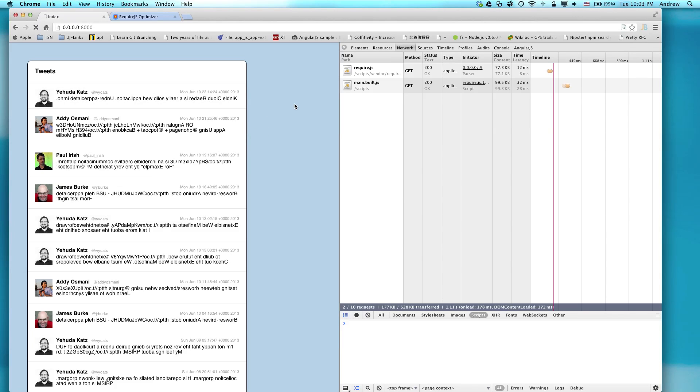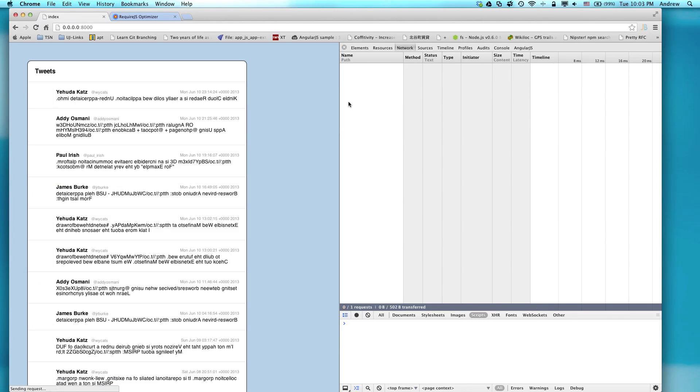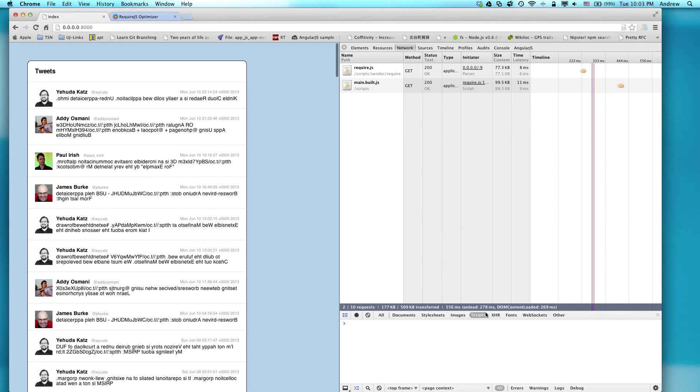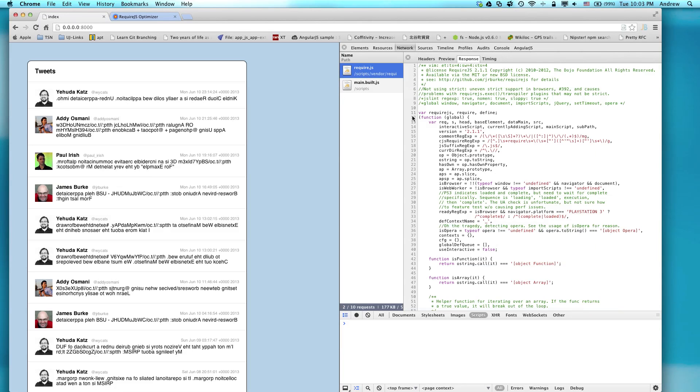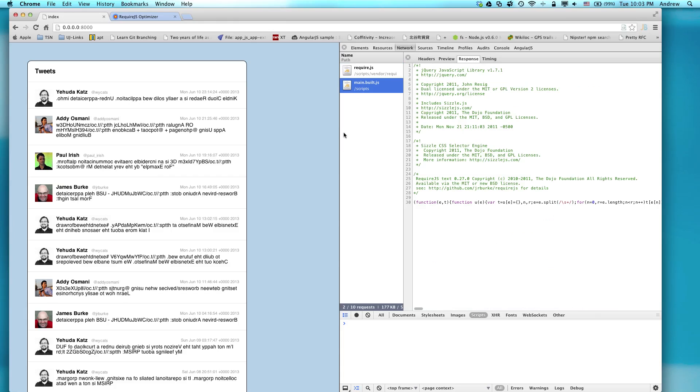If I load the page, you'll see that if I'm just looking at scripts here, only two scripts are being loaded. There's Require, and that's easy enough, but then there's also this main.built, or sometimes it's main-built, or it's going to be just built, or it's going to be something like that.